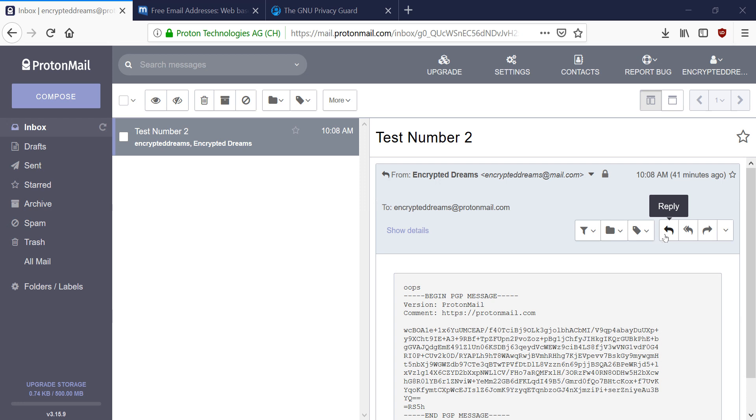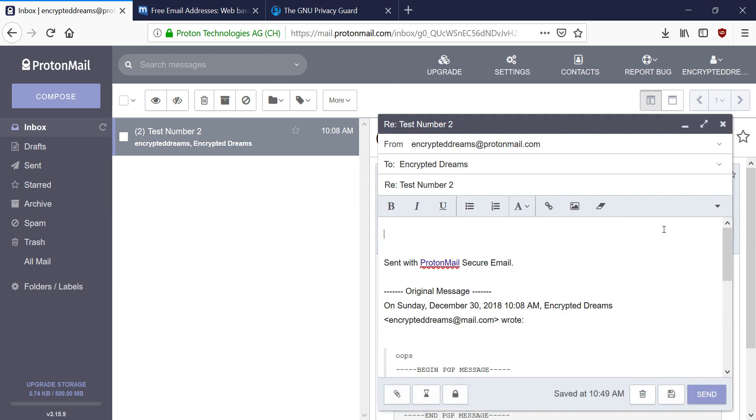So to begin that process, first I have to send an email to my friend, and I want to tell him I want him to send me an encrypted email.